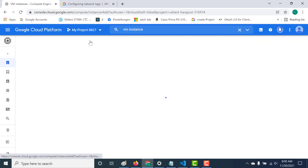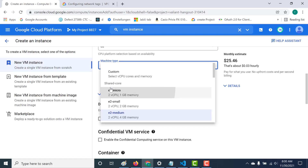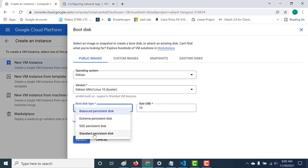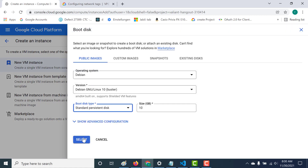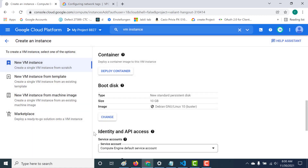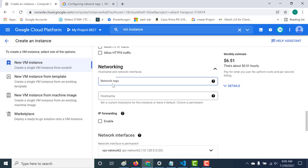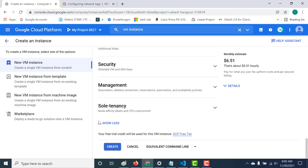Let's click on create instance again. This is again going to be e2 micro, I'll change this to standard persistent disk. We're going to add the same tag to this machine as well - http-3000. Let's create this instance as well.